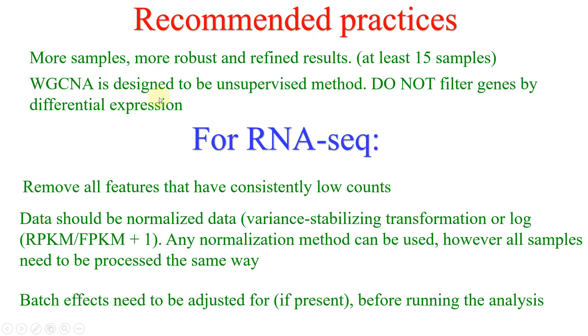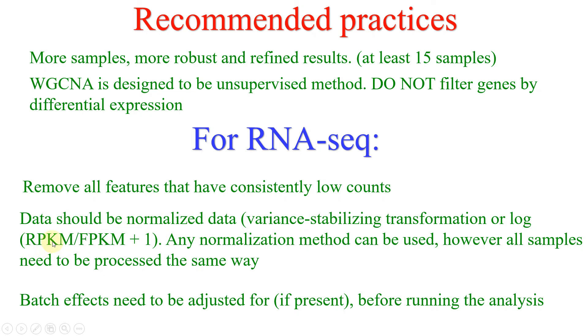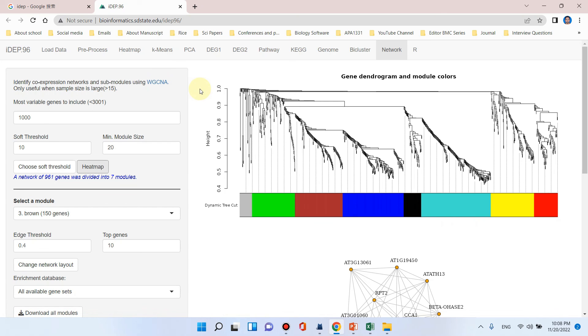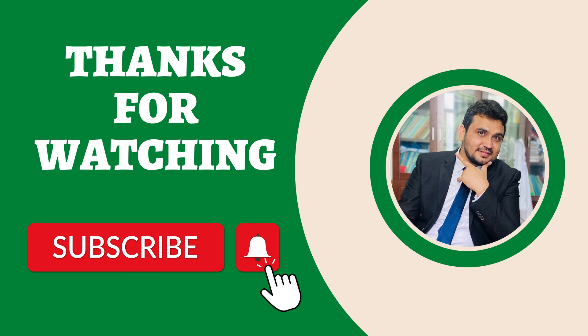WGCNA analysis is designed to be an unsupervised method, so there is no need to filter the genes by differential expression. If you are using RNA-seq data, you should remove all those features which are consistently showing low counts. Data should be normalized by using any method whether it is RPKM or FPKM plus one. Any normalization method you can apply, and batch effects need to be adjusted if present before running the analysis. Hope this iDEP tool would be useful in performing WGCNA analysis without any requirement of coding. If you still have any questions, please let me know in the comment section. Thank you for watching, bye bye.